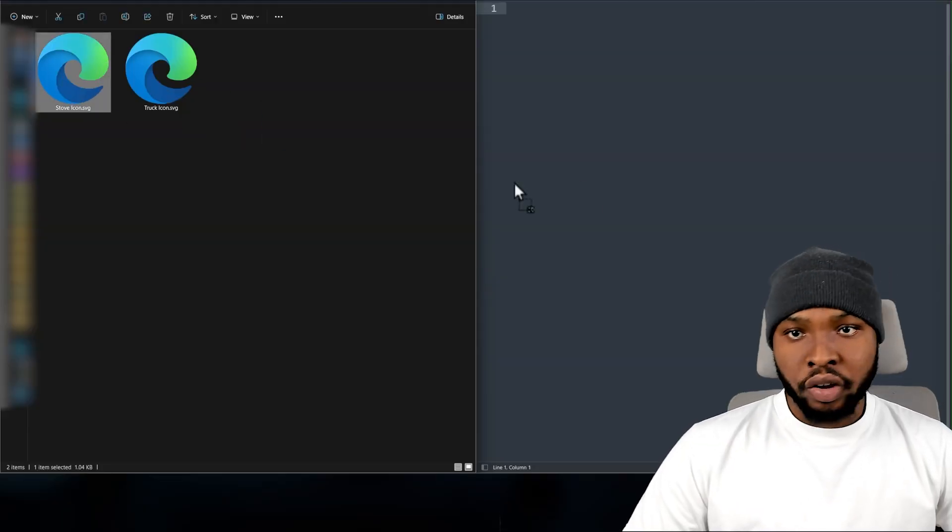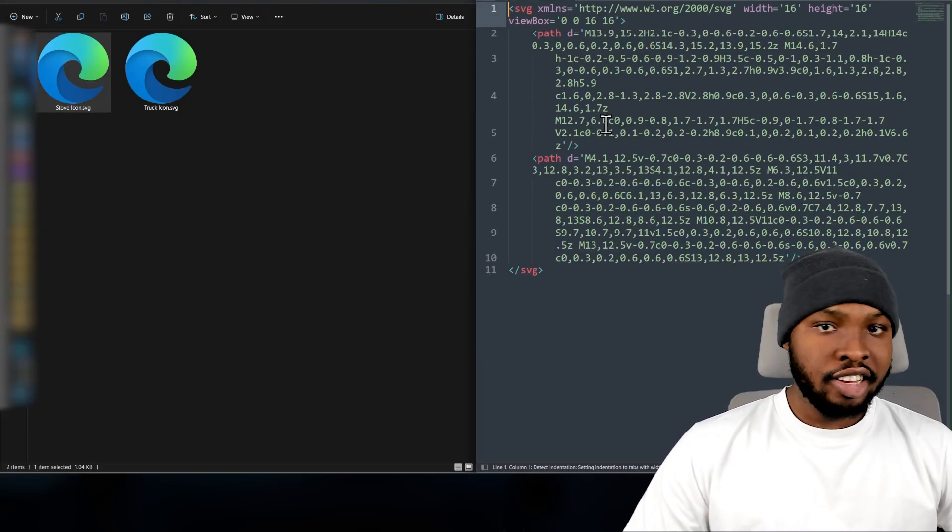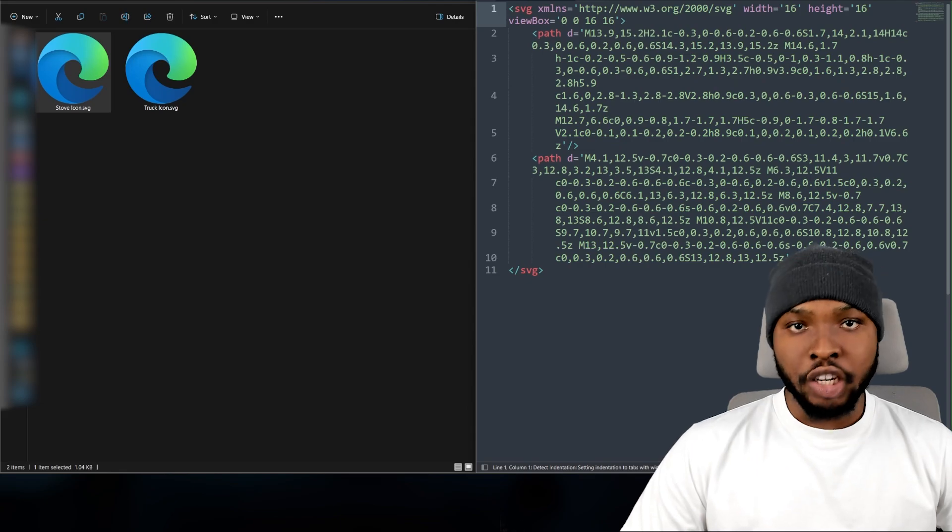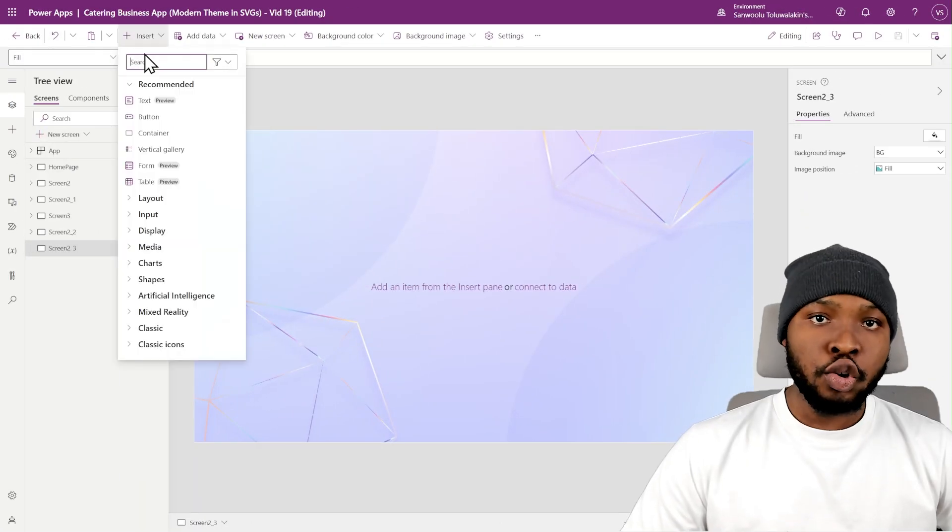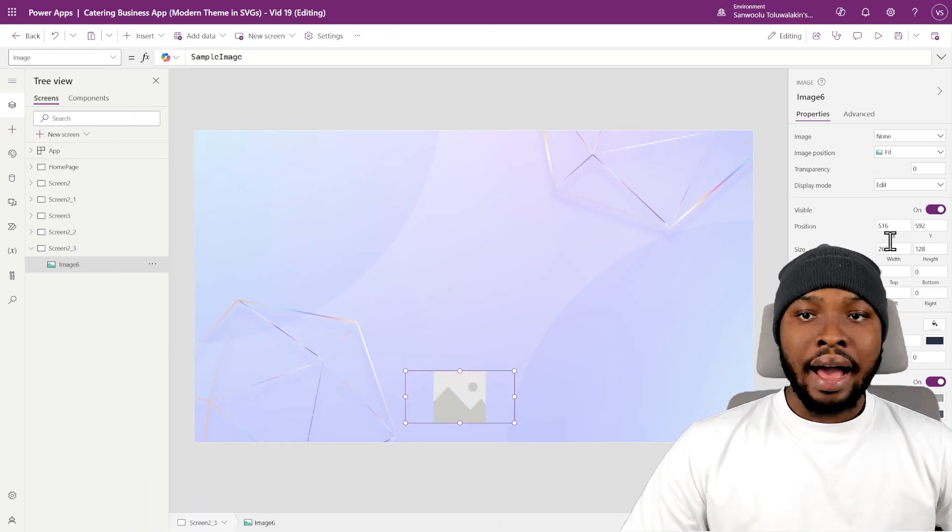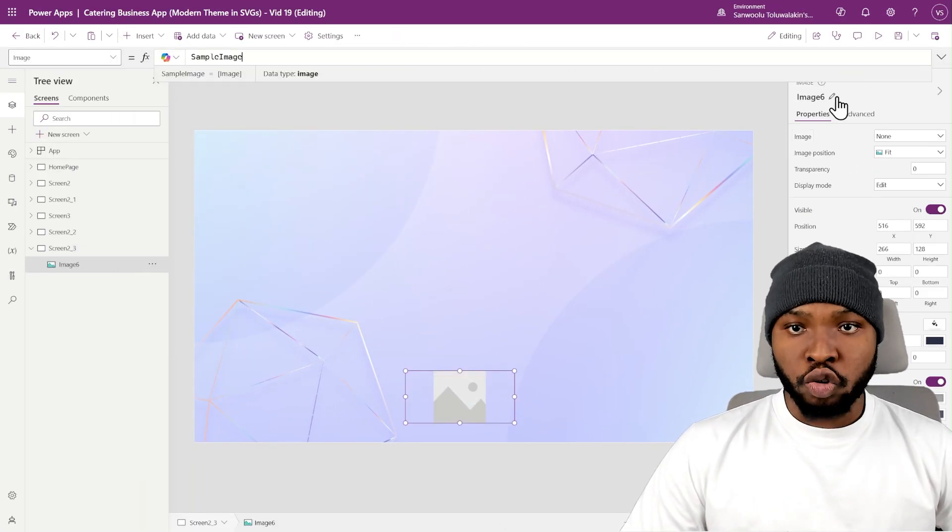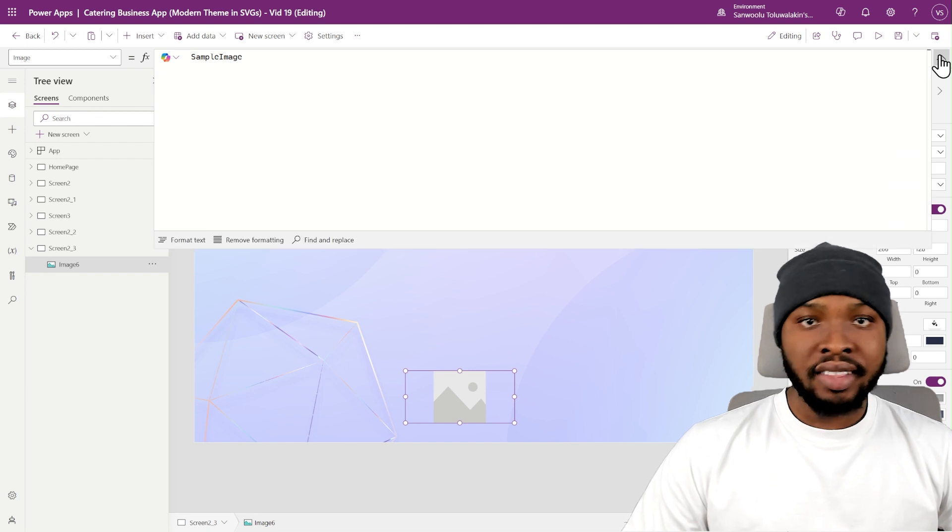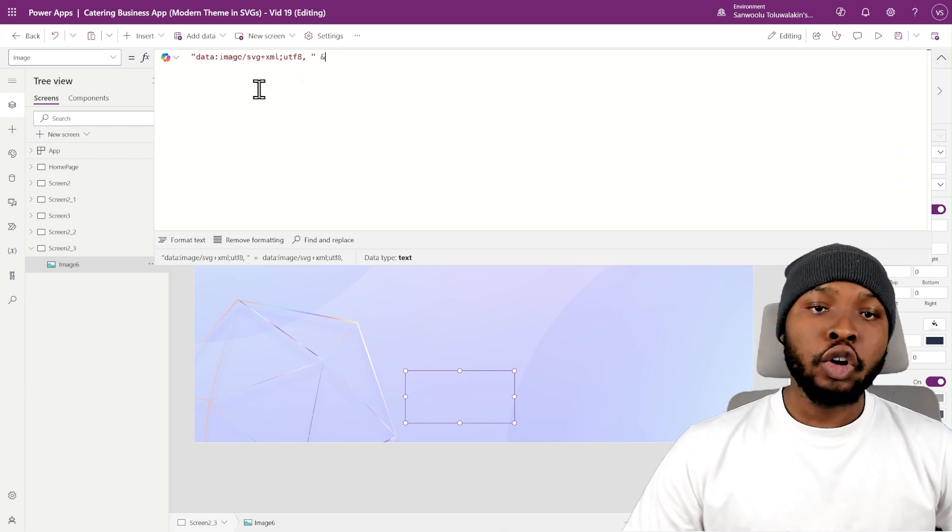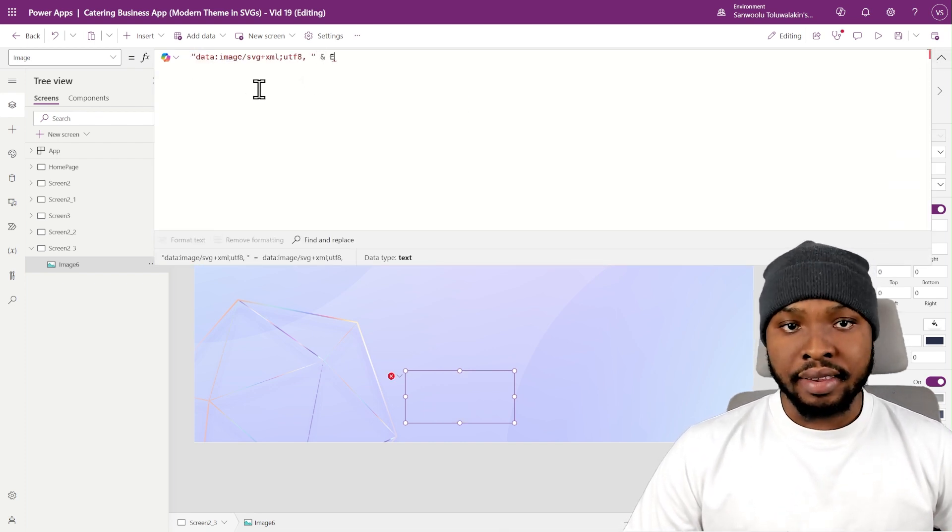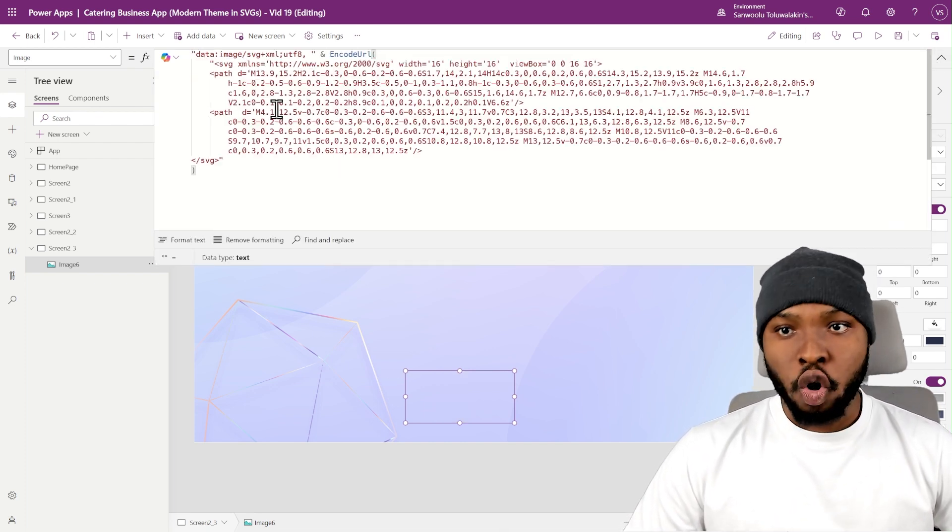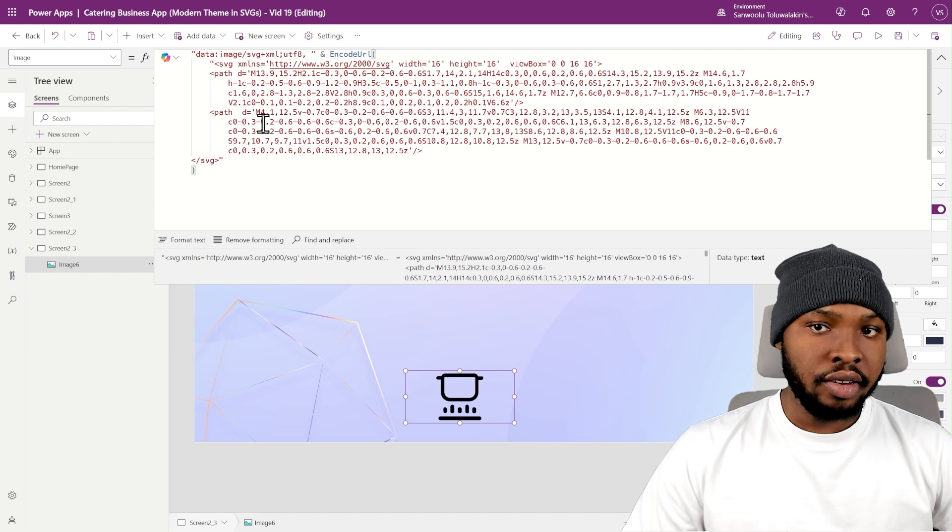SVG icons are text-based, and to render it in your Power Apps, you simply need to use the image control. In the image control, add this identifier and concatenate it with an encoded version of that SVG text.